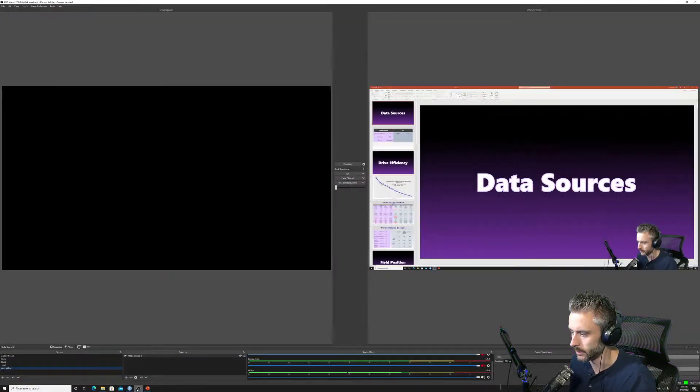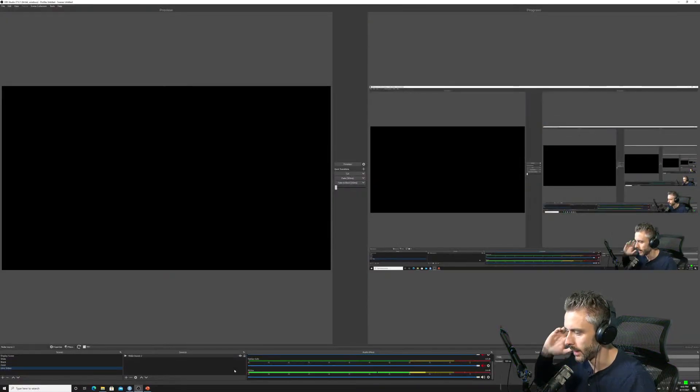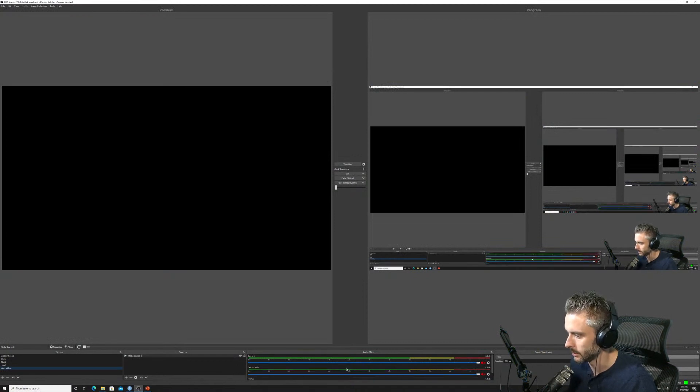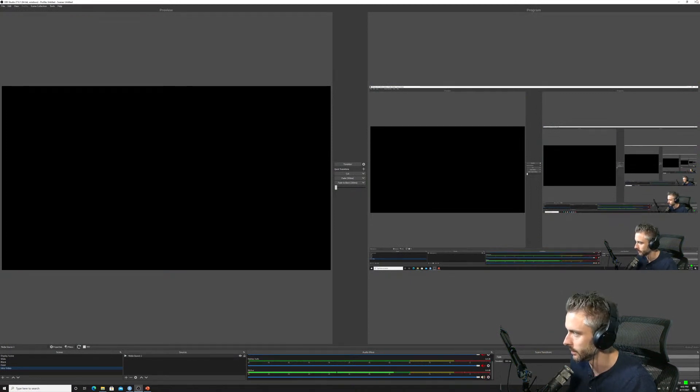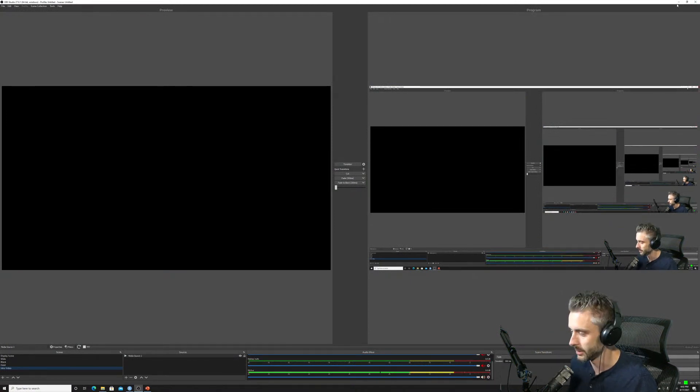I just want to make sure I'm not muted. I hear it in my output, but it looks like everything's good. Just wanted to make sure everyone can hear me.